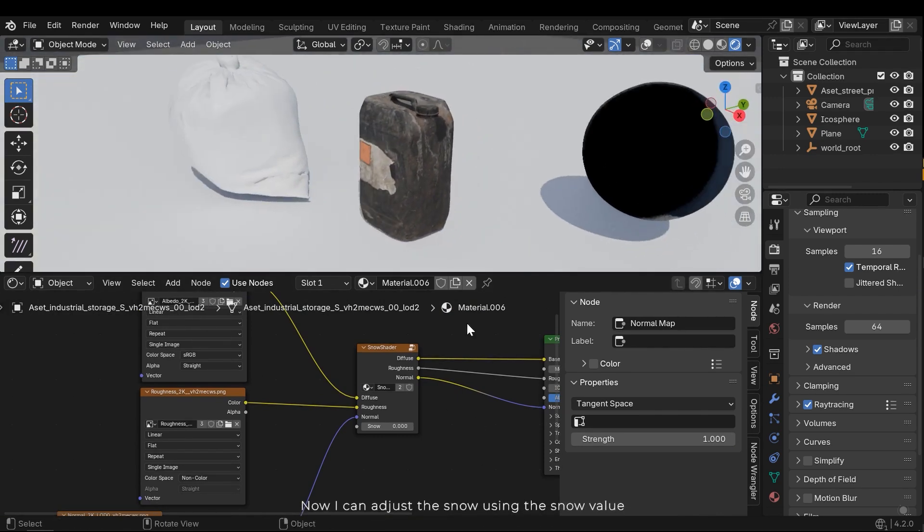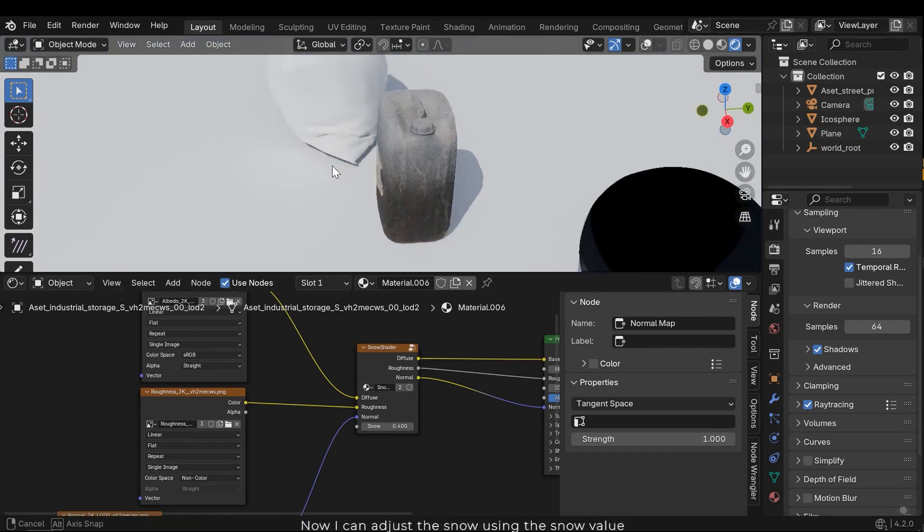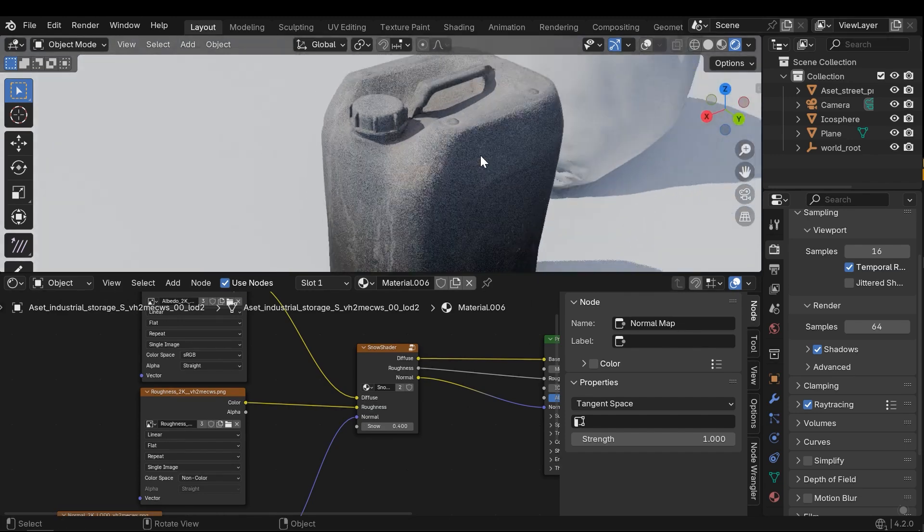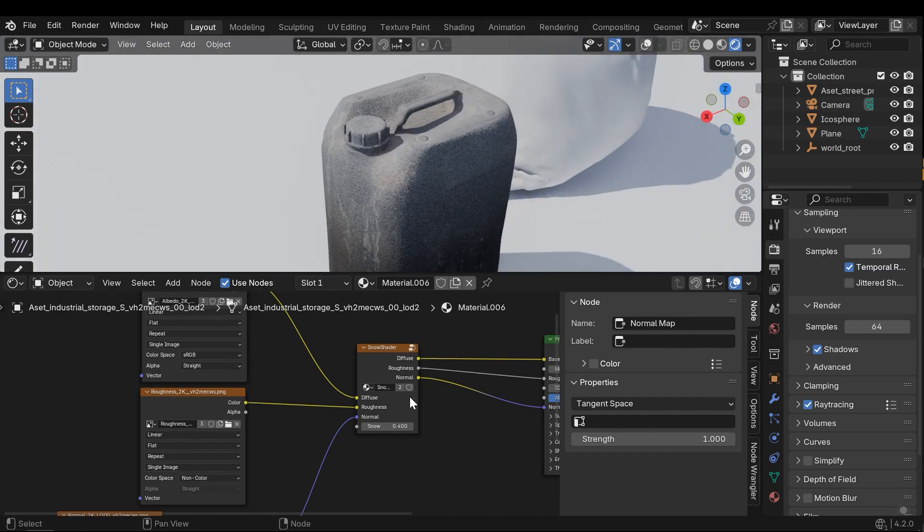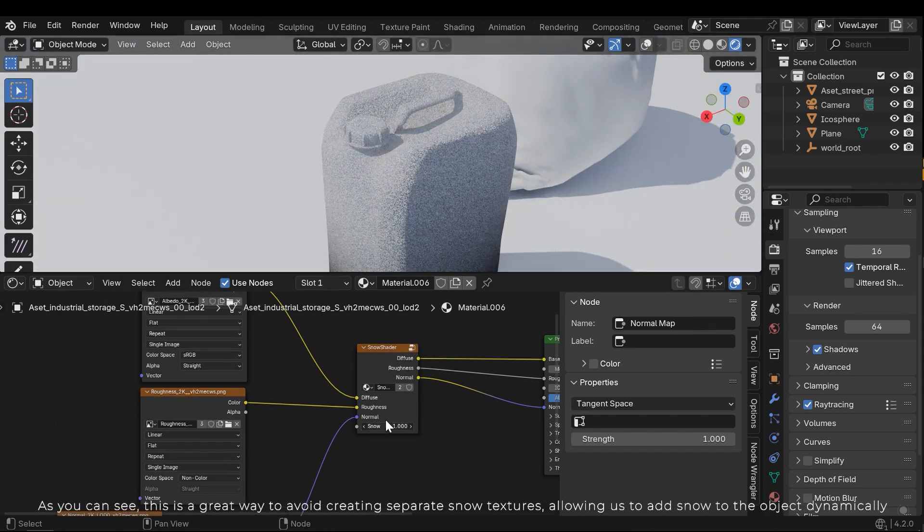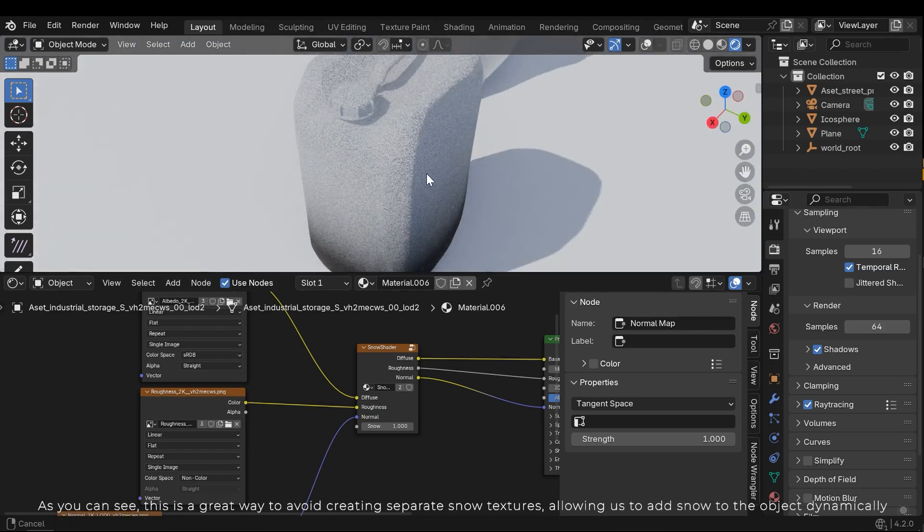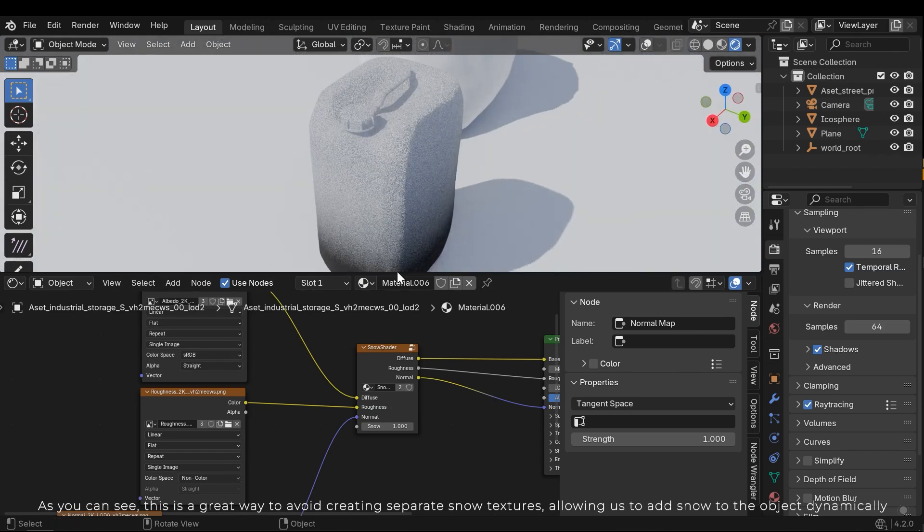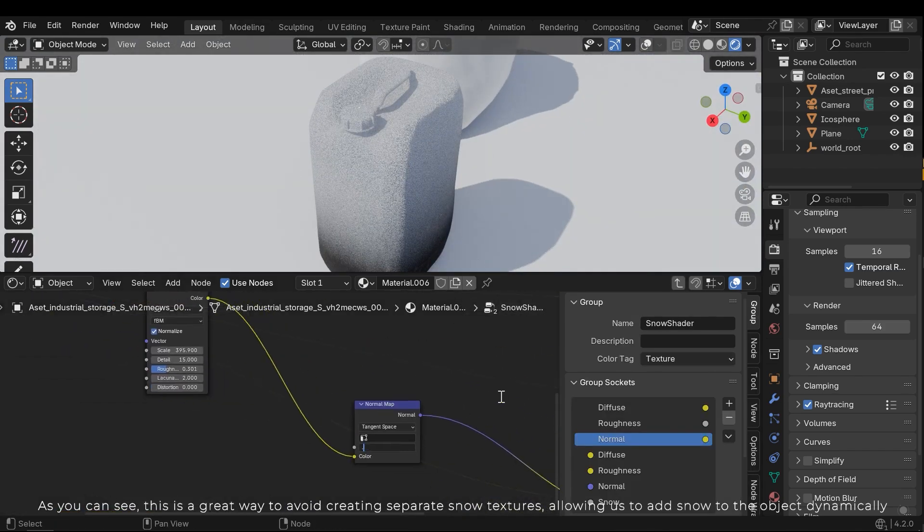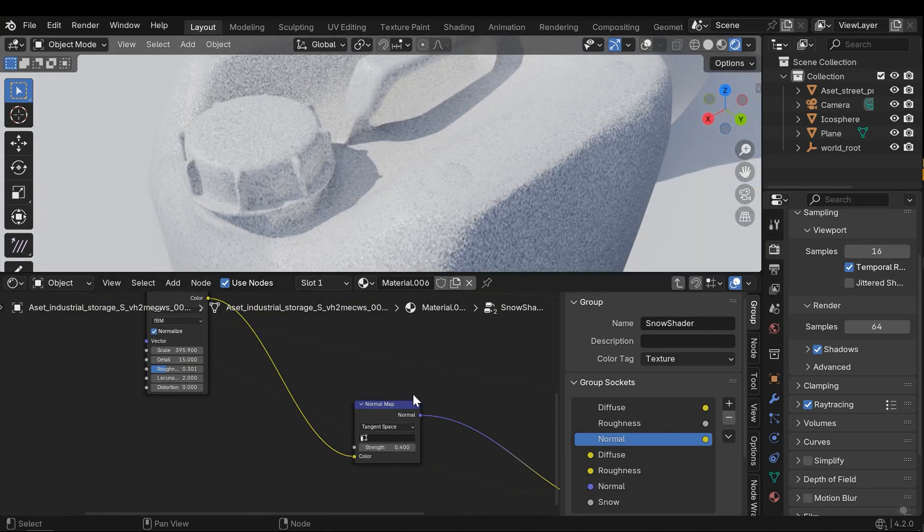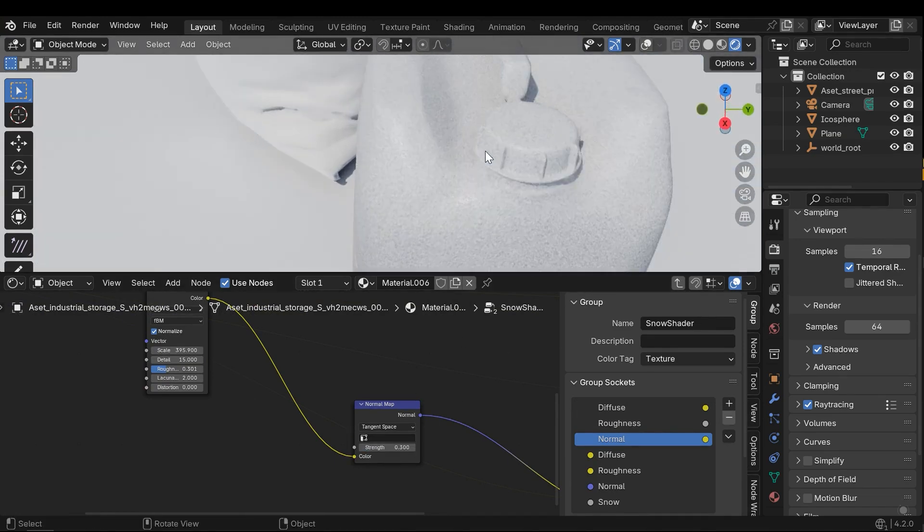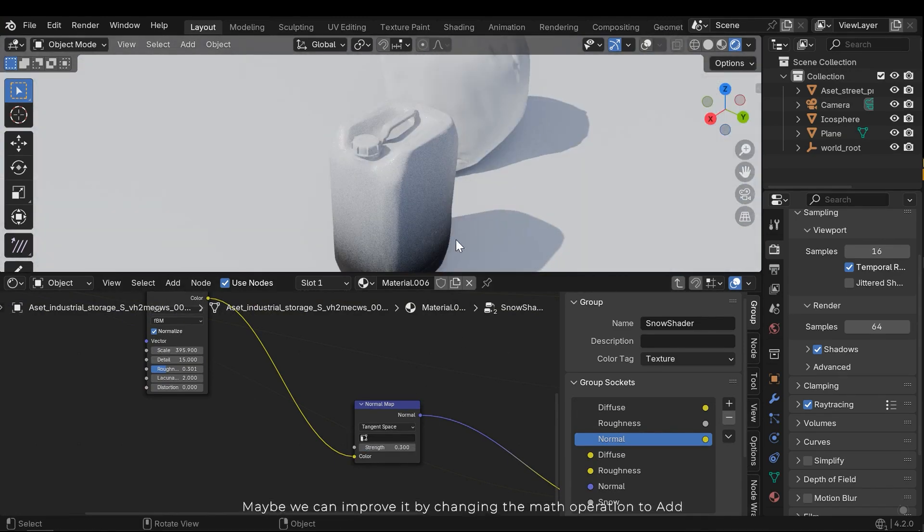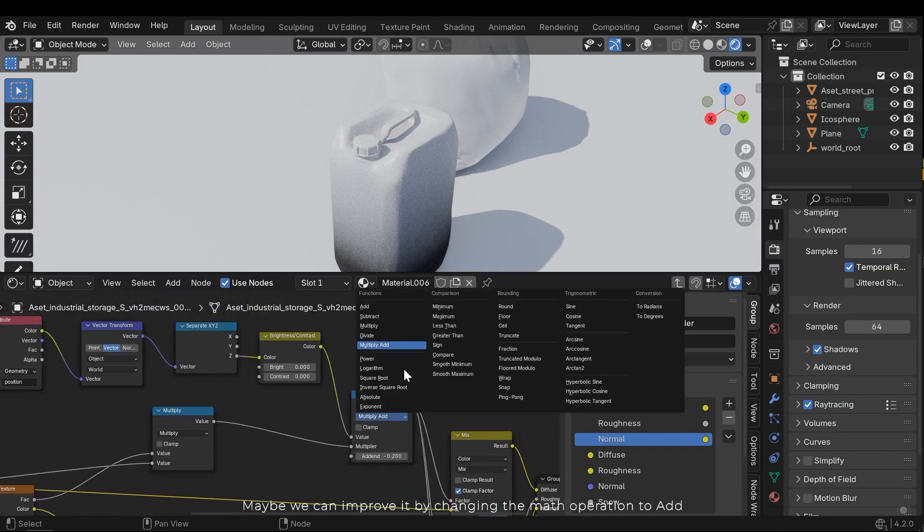Now I can adjust the snow using the snow value. As you can see, this is a great way to avoid creating separate snow textures, allowing us to add the snow to the objects dynamically.